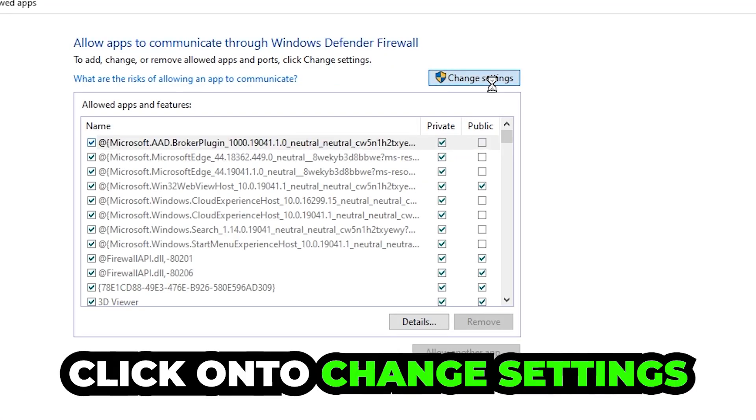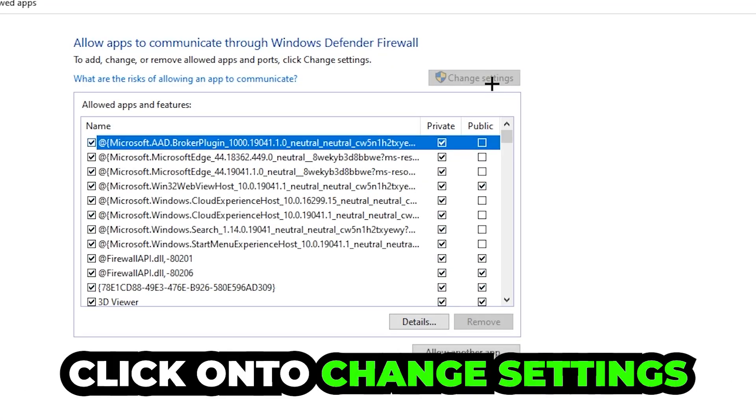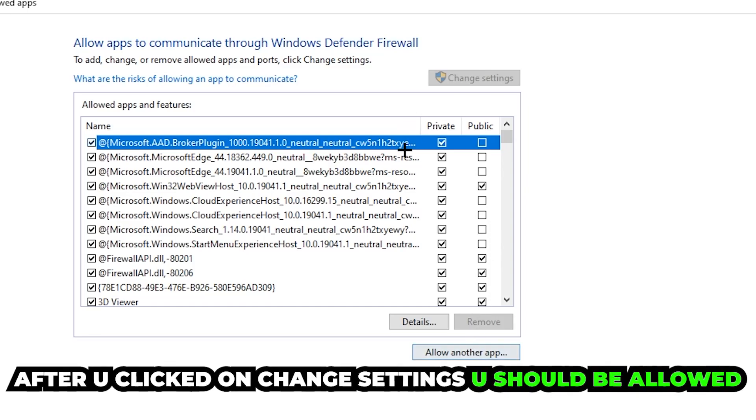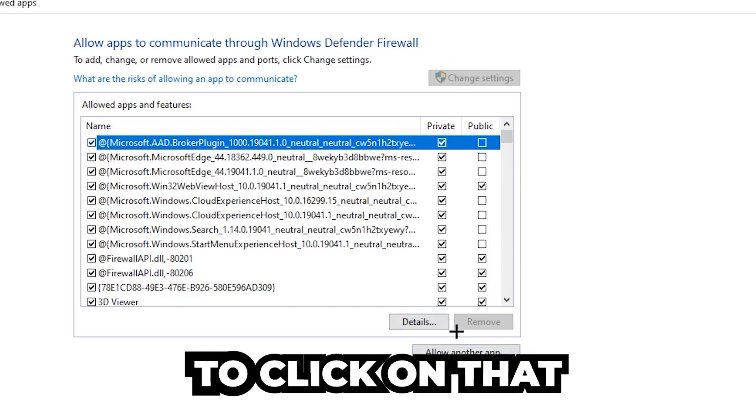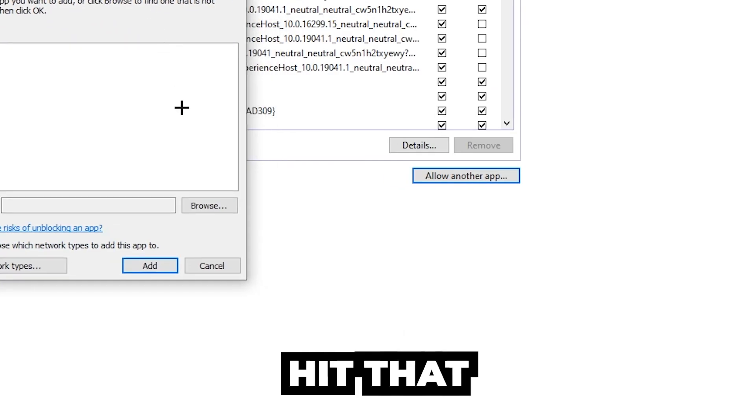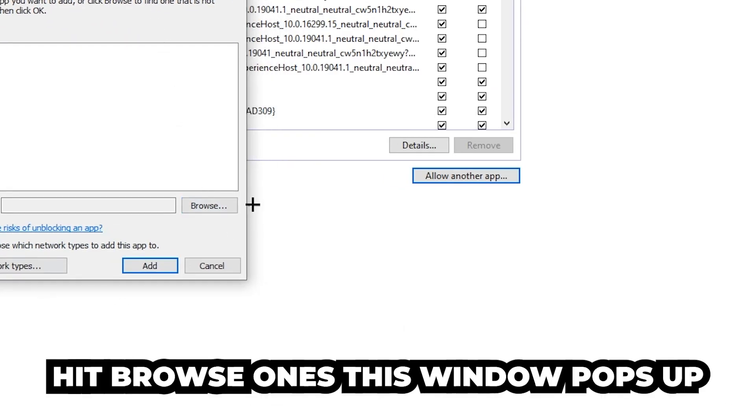Click on Change Settings. And go down to Allow Another App. After clicking on Change Settings, you should be allowed to click on that, so hit that, hit Browse once this window pops up.